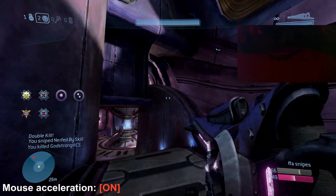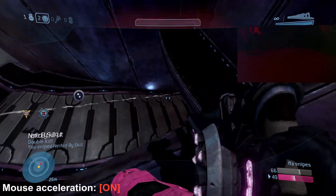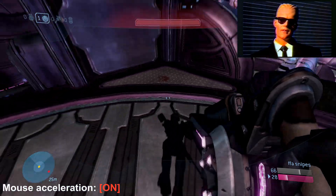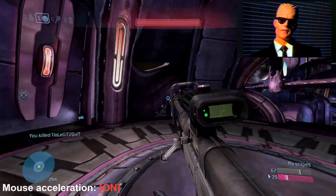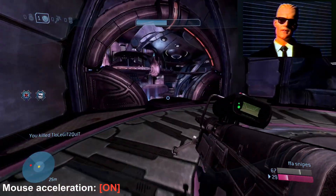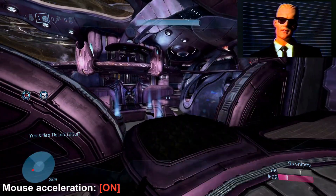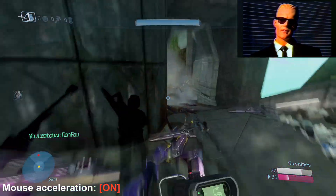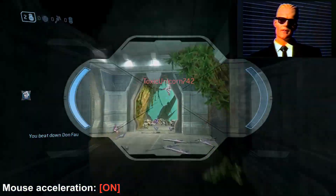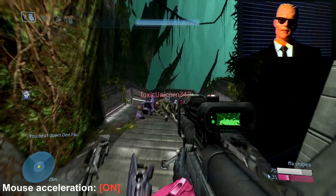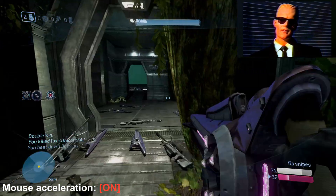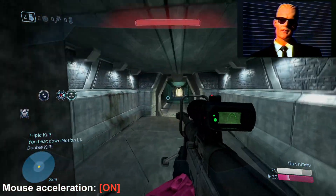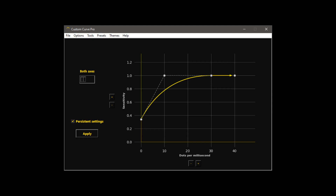For those who may ask why we're not using raw Accel — in my experimentation with both programs, Custom Curve is better and more simple. Start with the free version, but if you want the pro version to get the best out of your acceleration, use my code Halo. With that installed on your PC, let's take a look at the graph.